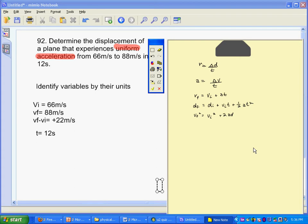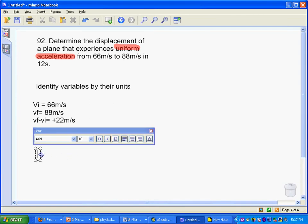We have to identify which equation we need by finding what we have and what we need and matching it to an equation. I have initial and final velocity and I have time, and I'm solving for displacement. When I finish solving for displacement, my units are going to be in meters.